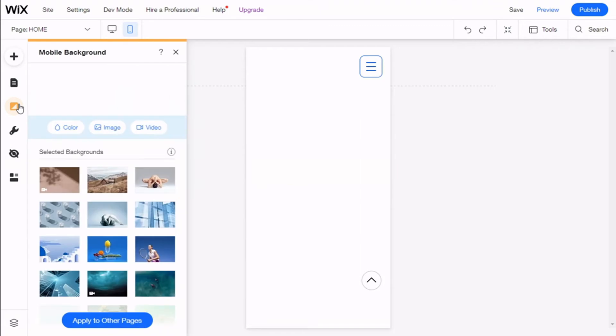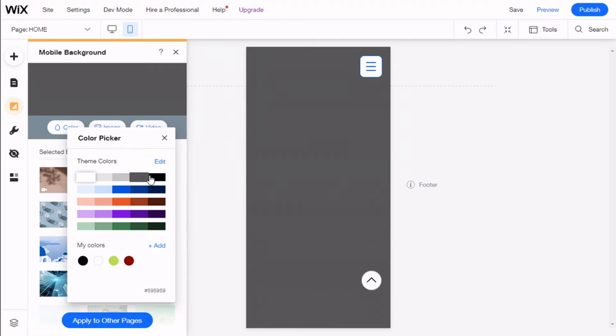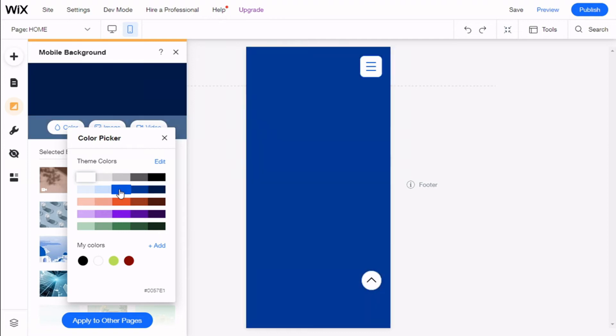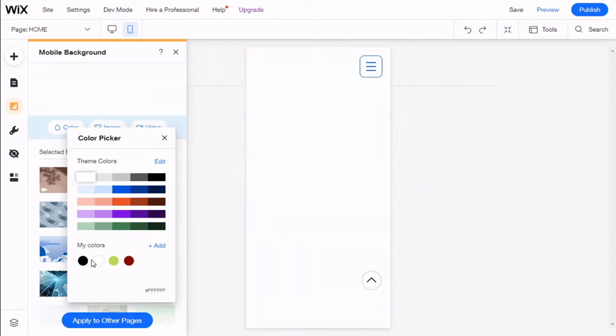We have mobile background and we can change to any type of background we want. We can select color, for example, and we can select one of the theme colors or add one, or select one of the most used colors.